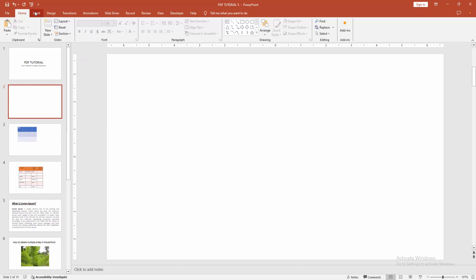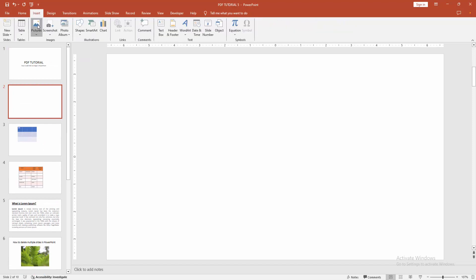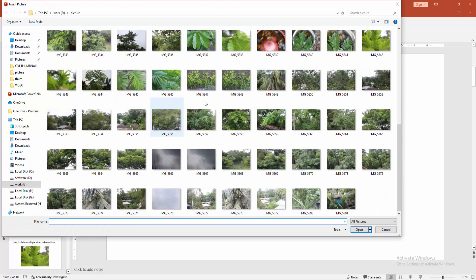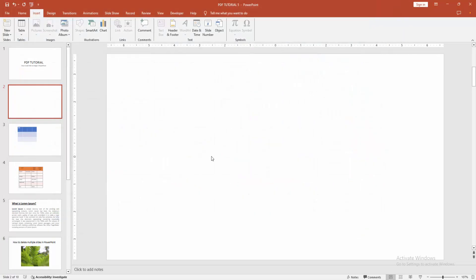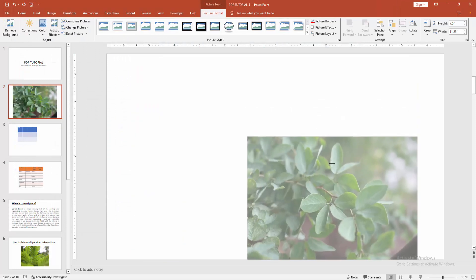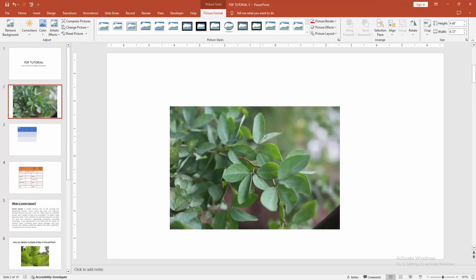Then go to the insert menu. Choose the picture option. Then click this device. Then choose an image from your file. Then click insert. Then select the image and resize it.